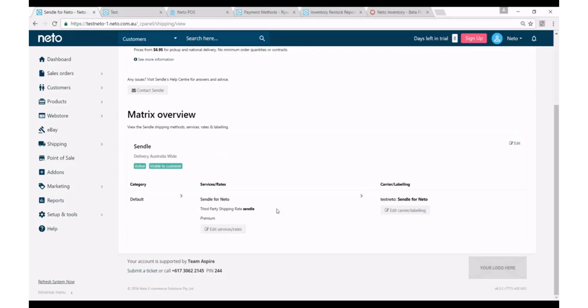So with Sendl you don't need to submit a manifest, they'll automatically come and collect based on us creating or you creating a label in your NIDO control panel. And if for example you create a label in error, there is a time window to cancel the label directly from your NIDO control panel, otherwise you can also log into your Sendl dashboard and from your Sendl dashboard you can cancel a label or contact Sendl support.